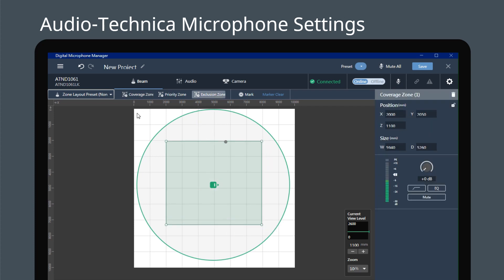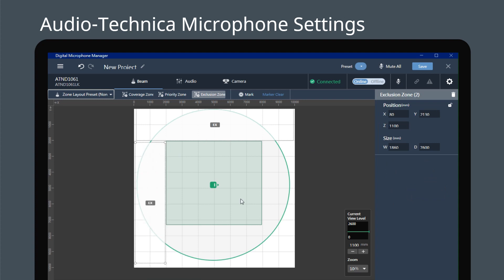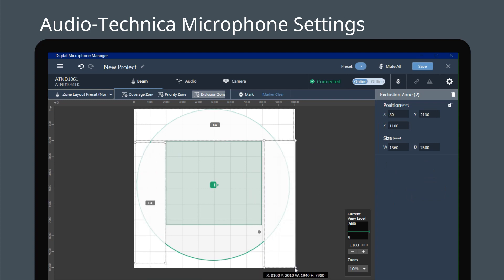First, you need to draw a coverage zone to determine the region which can receive the sound. Configuring this zone will enhance the accuracy of sound capture.